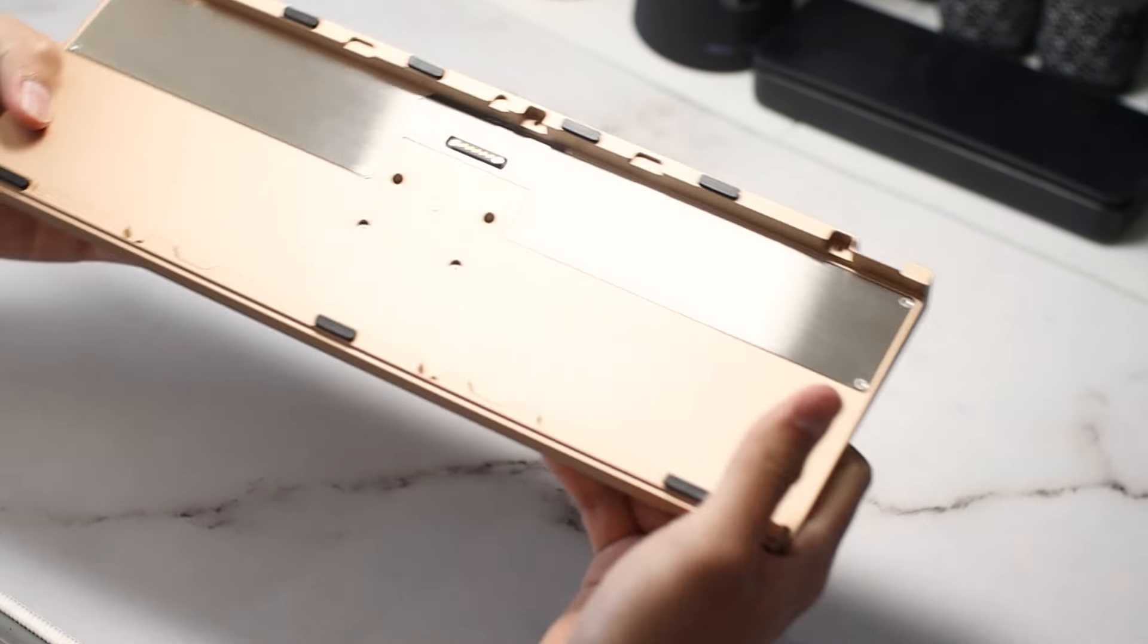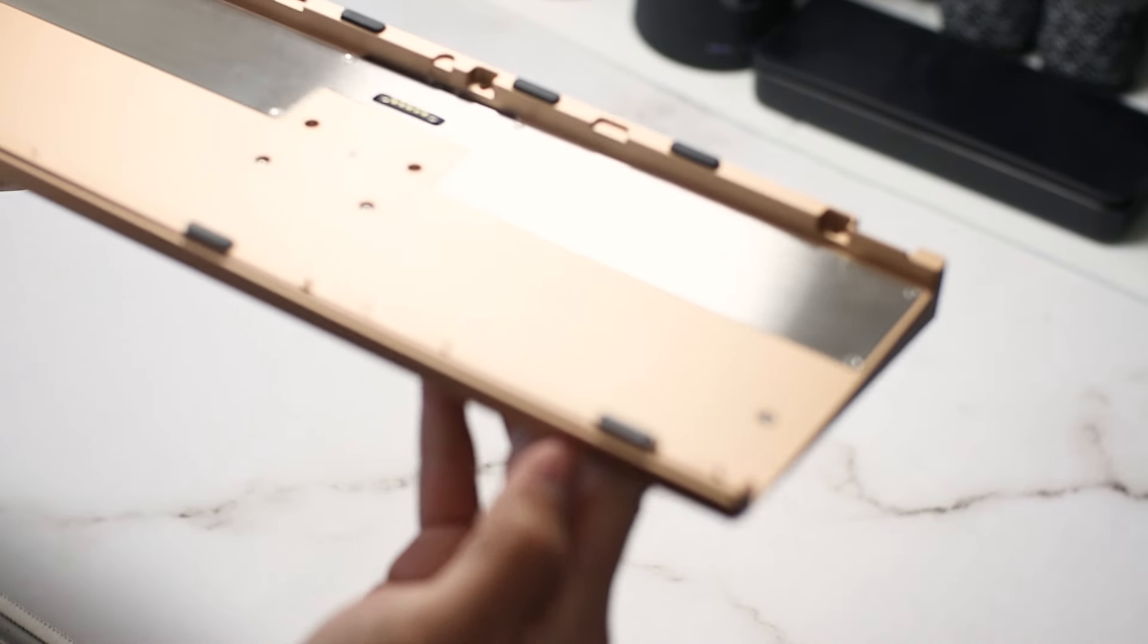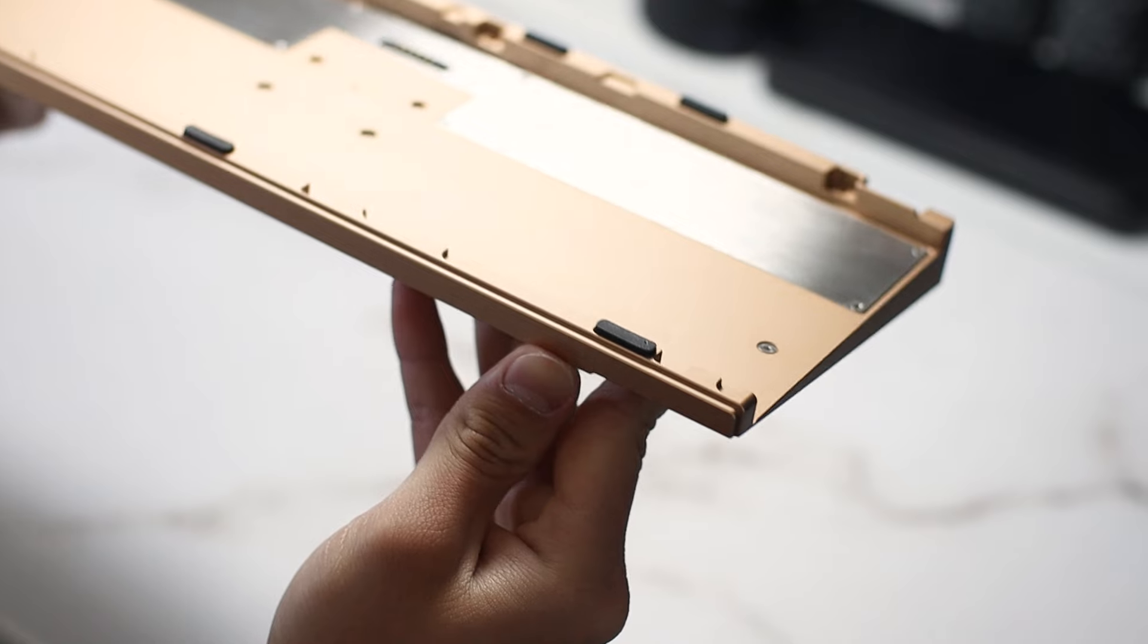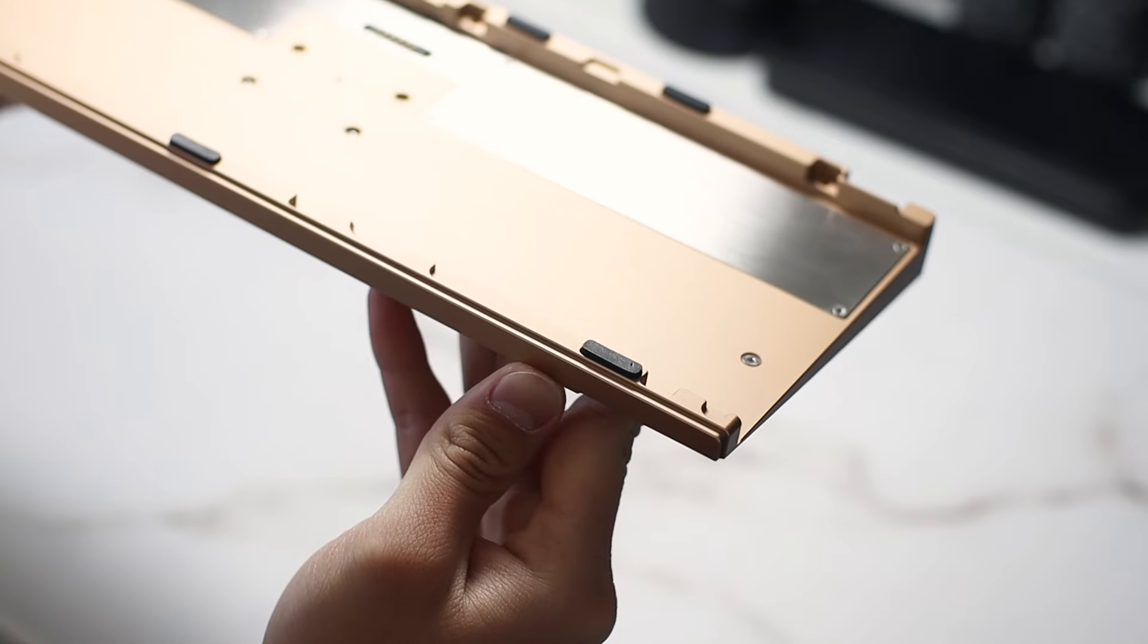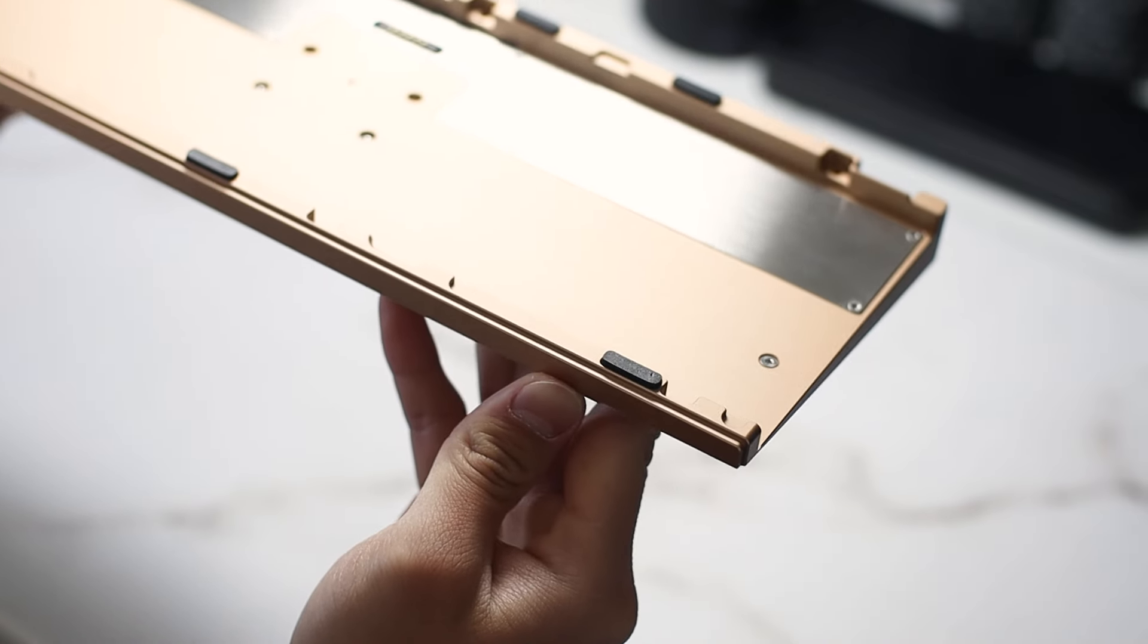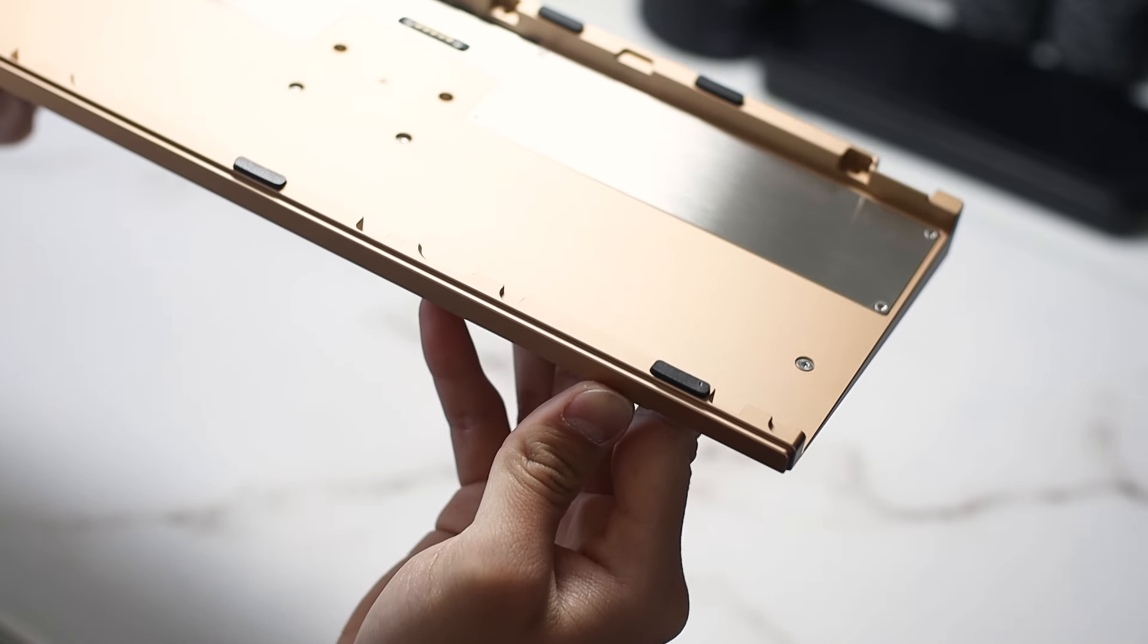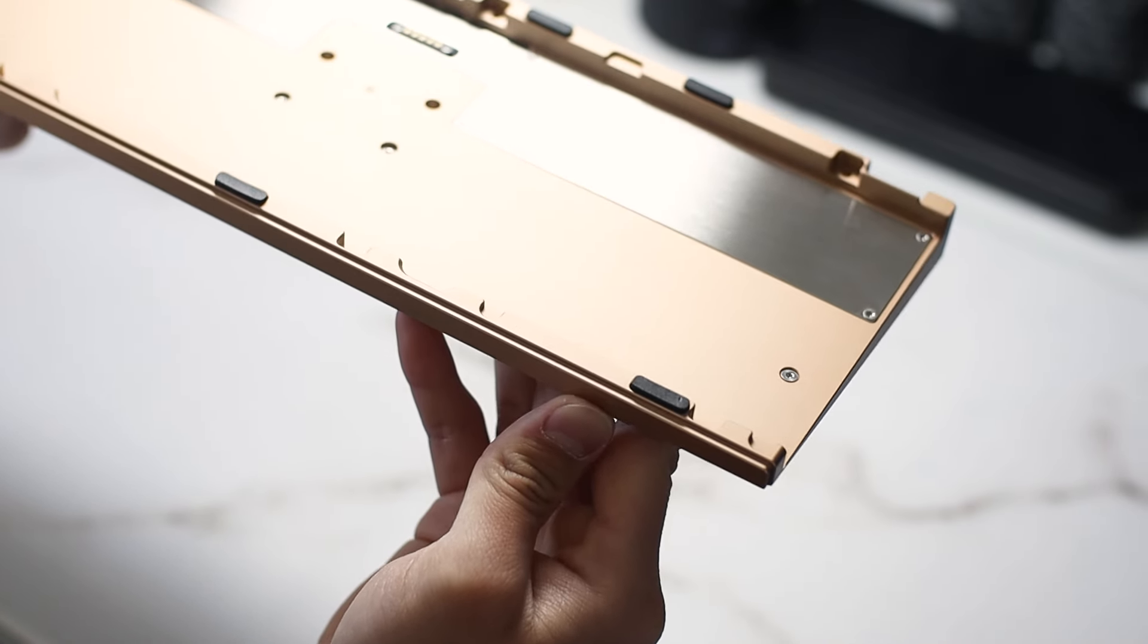The bottom case has these little foam things that act as force brake stickers. I found that they helped reduce the metal on metal ping a whole lot. Alright, let's move on to the build.